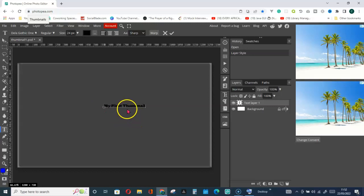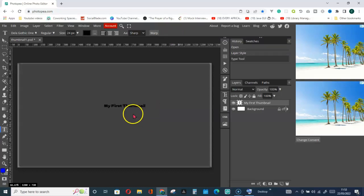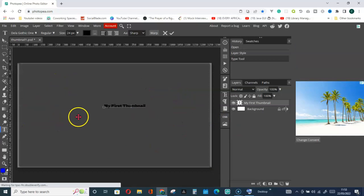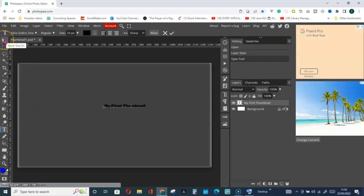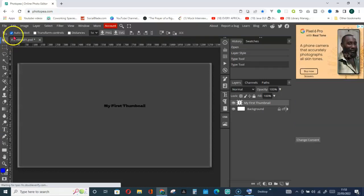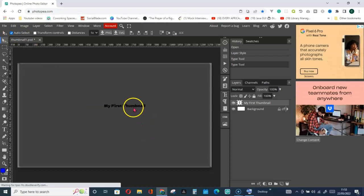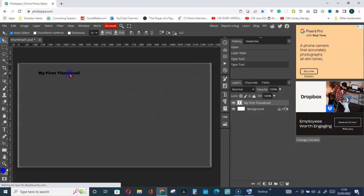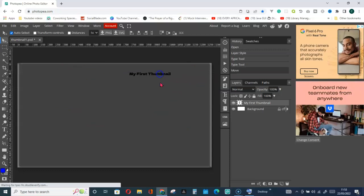Once you finish typing, click on this checkmark — this good sign — to confirm. To move the text to any place within the background, you have to click on the Move tool to activate it. You can see it is activated here with Auto Select. Then click on any item and take it to any position.